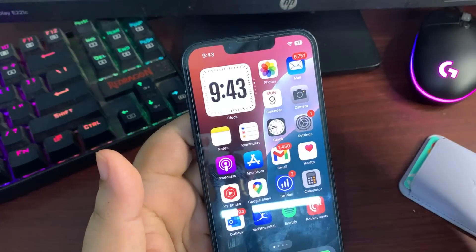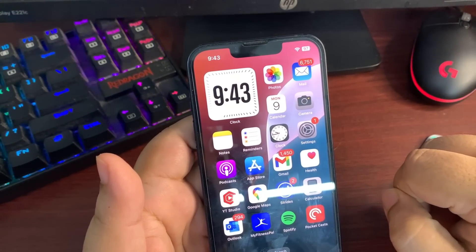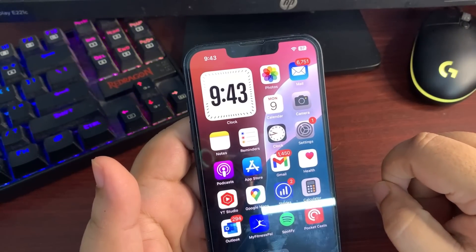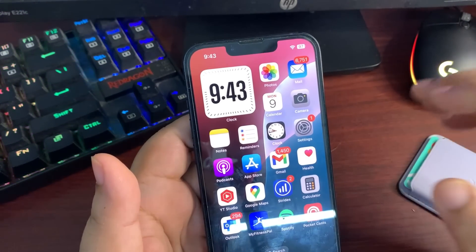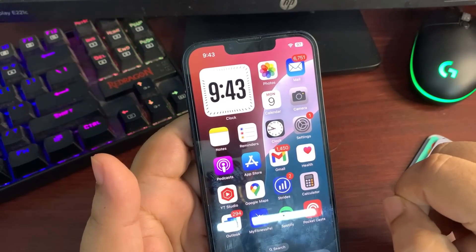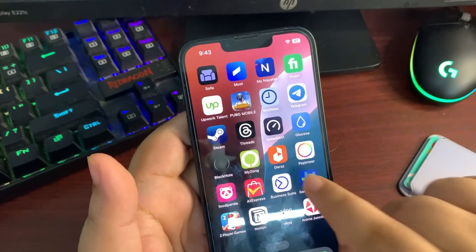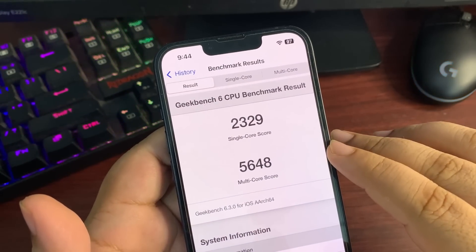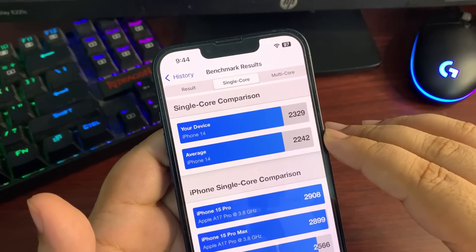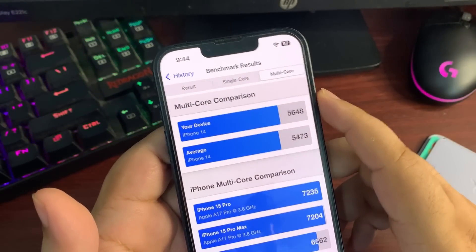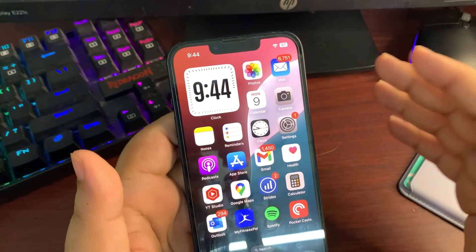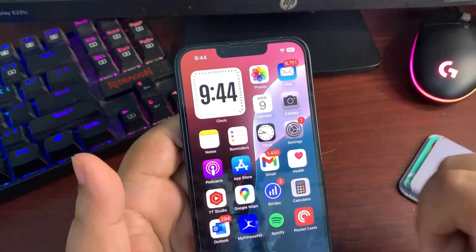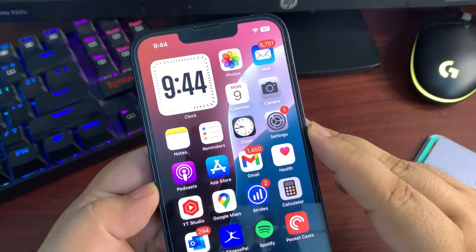Those are all the features in the iOS 18 RC update. The RC is considered a pretty much stable update — iOS 18 betas have been among the most stable. The Geekbench score for iOS 18 Developer Beta 8 shows 2329 on single-core and 5648 on multi-core, both higher than the average iPhone 14 scores. Battery life has also been great. Make sure to subscribe, and I'll see you in the next video — take care, peace out.